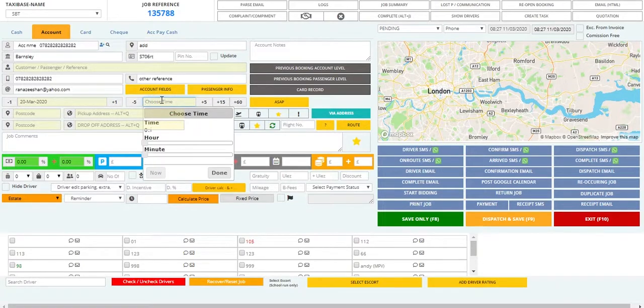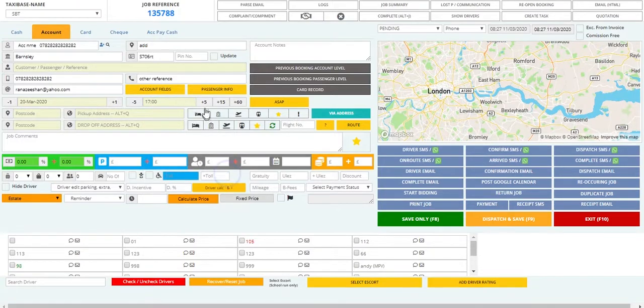Then we have to enter the timings for the booking — for example, 1700. Similarly, the digits next to the time function as adjusters. Say for instance we click on the plus five — this will change to 1705.